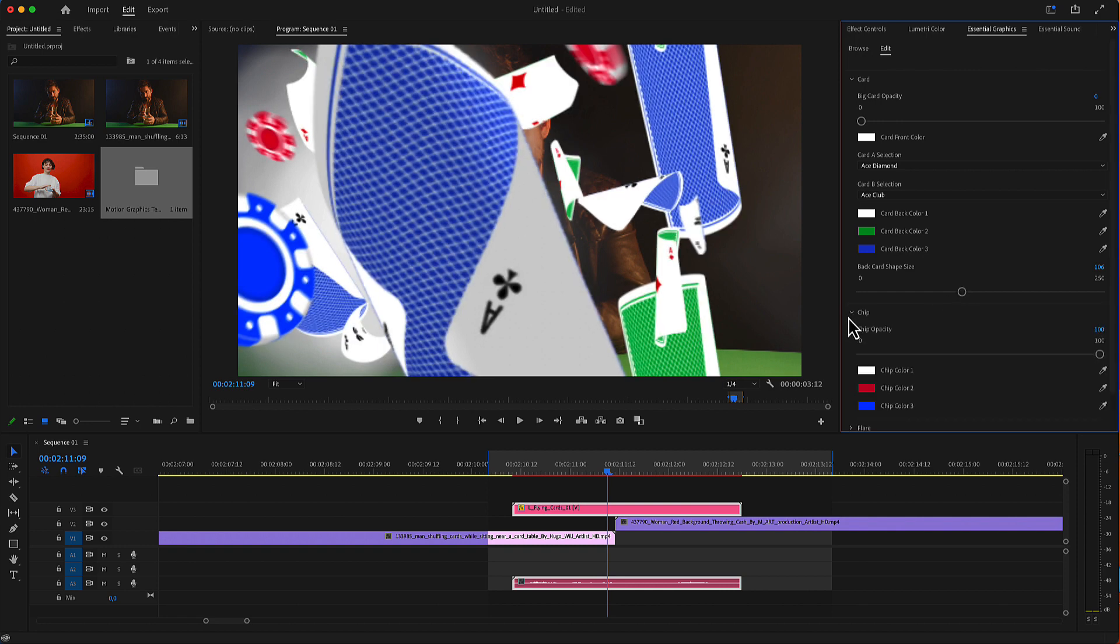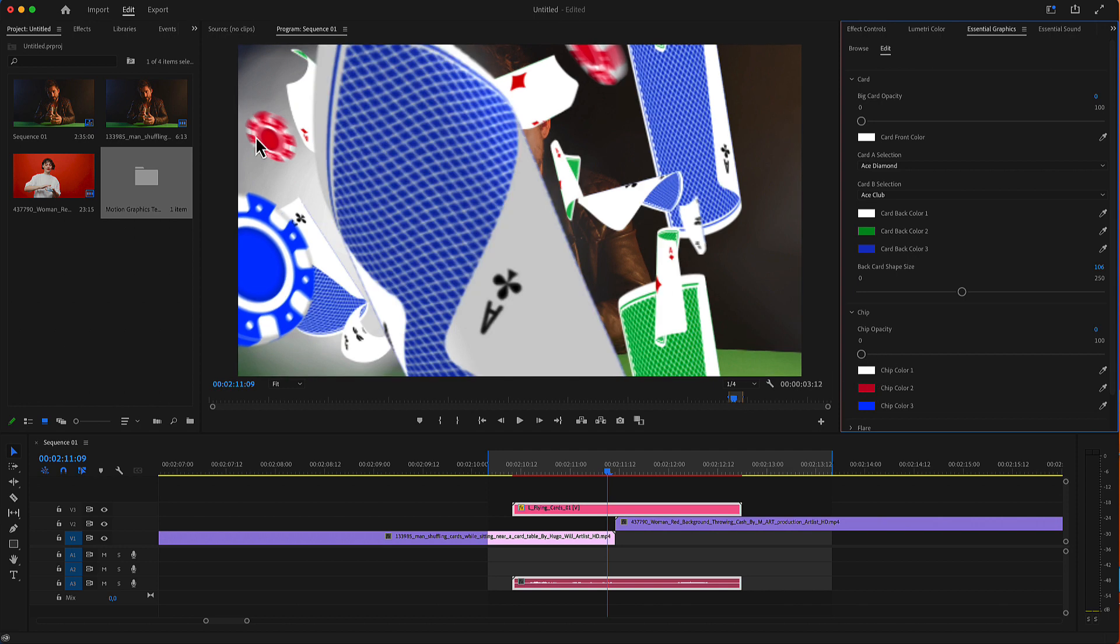Next, you have the chip colors. You have a chip slider for the opacity, so you can remove all the chips from your scene.